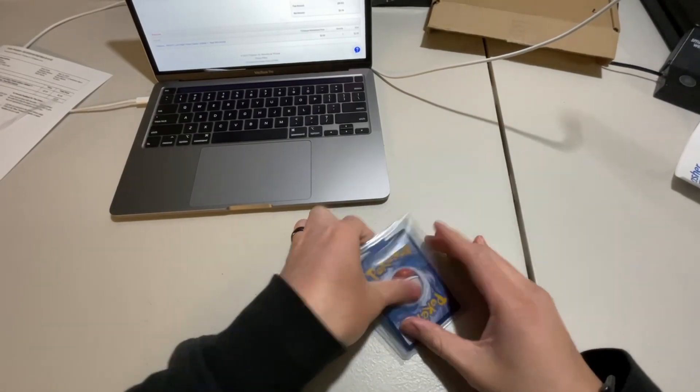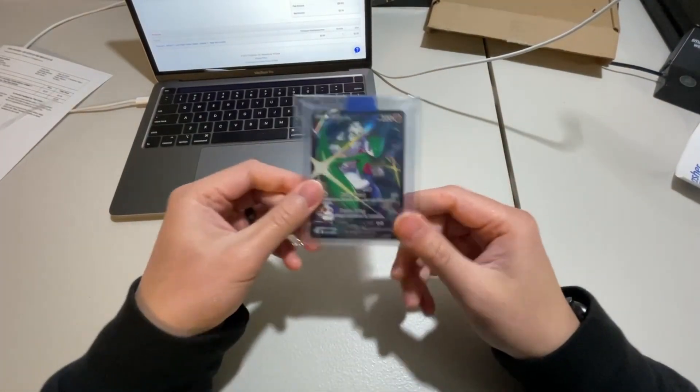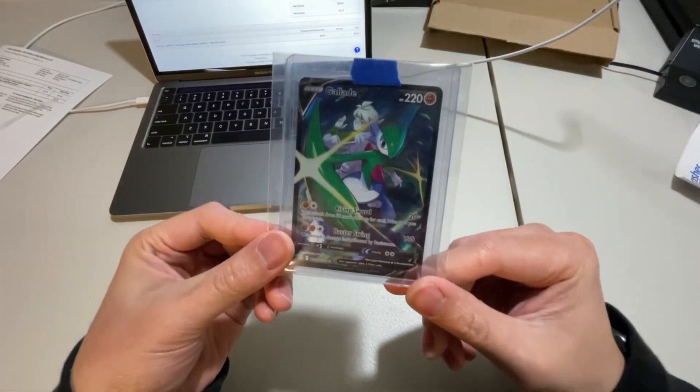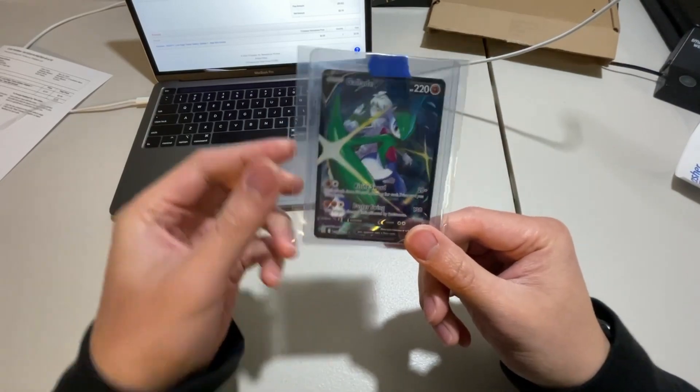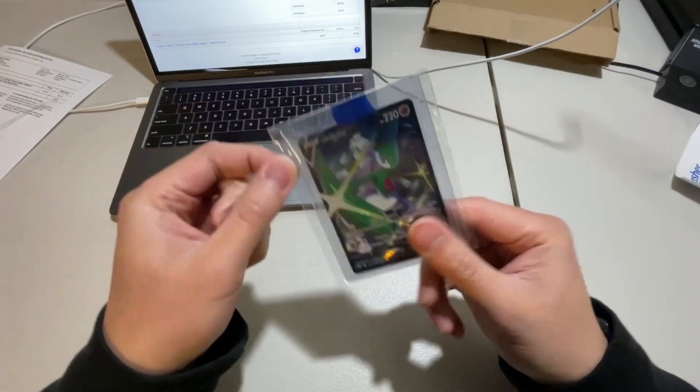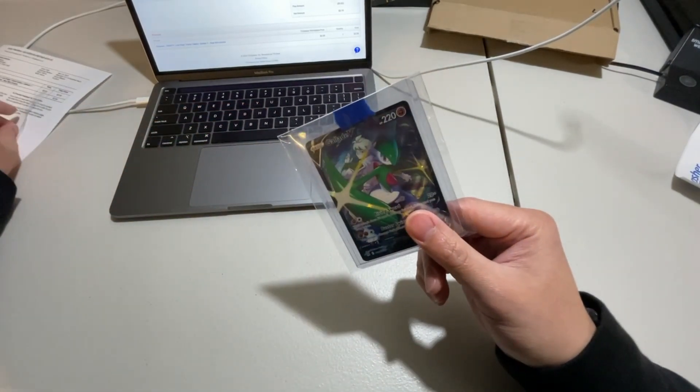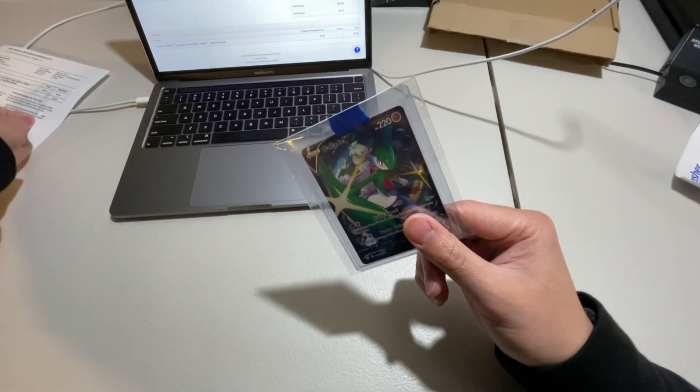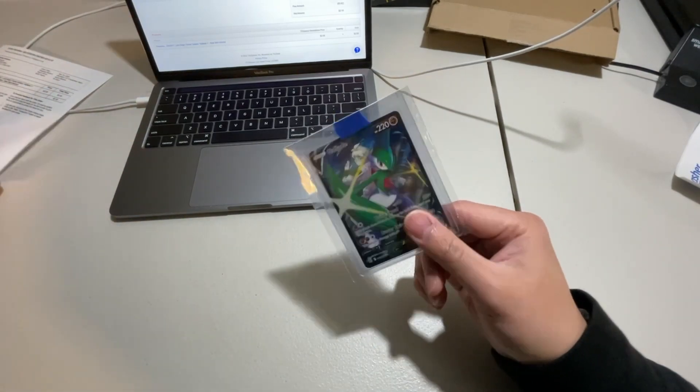There we go. And just like that, we have a single Pokemon card, very securely packaged. Again, all of my shipping stuff will be in the description below. Feel free to check that out.